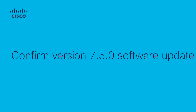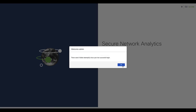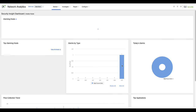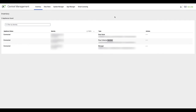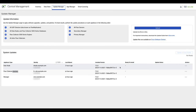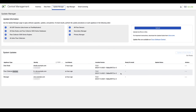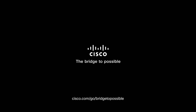To verify that all appliances have been updated, log in to the manager web UI with a user with admin permissions. On the top menu, click Configure and choose Central Management. On the top menu, click on the Update Manager tab. Confirm that all of the appliances are on the new software version 7.5.0. Thank you for watching.